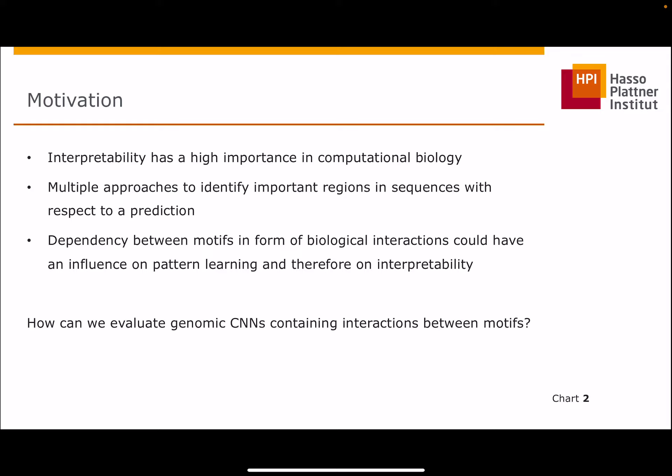Often, it is not only one motive responsible for an outcome, but rather an interaction between multiple of them. It is not clear how the dependencies between motives could have an influence on pattern learning and therefore also on interpretability. The question we want to solve is: how can we evaluate genomic convolutional neural networks containing interactions between motives?